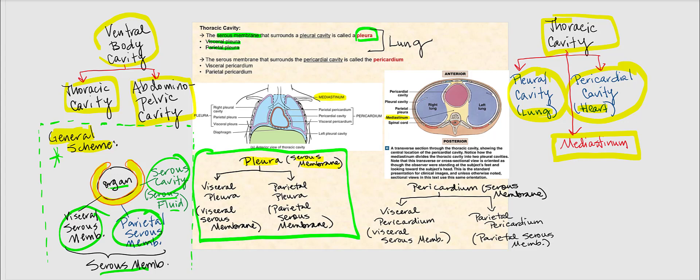The pleura is the serous membrane associated with the lungs. The visceral pleura and the parietal pleura are the specific names for those layers. The visceral pleura is an example of the visceral serous membrane, while the parietal pleura is an example of the parietal serous membrane. We're now giving specific names to this general scheme.